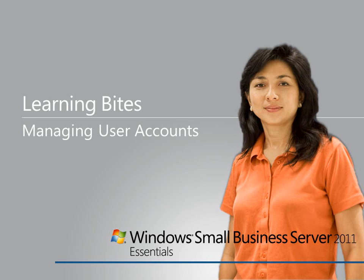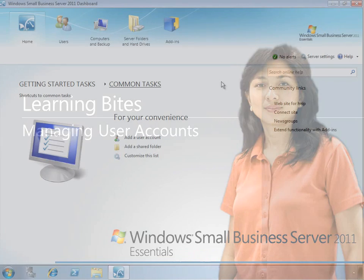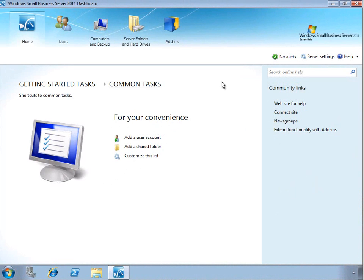In this Learning Byte for Windows Small Business Server 2011 Essentials, we'll take a look at managing and adding user accounts.